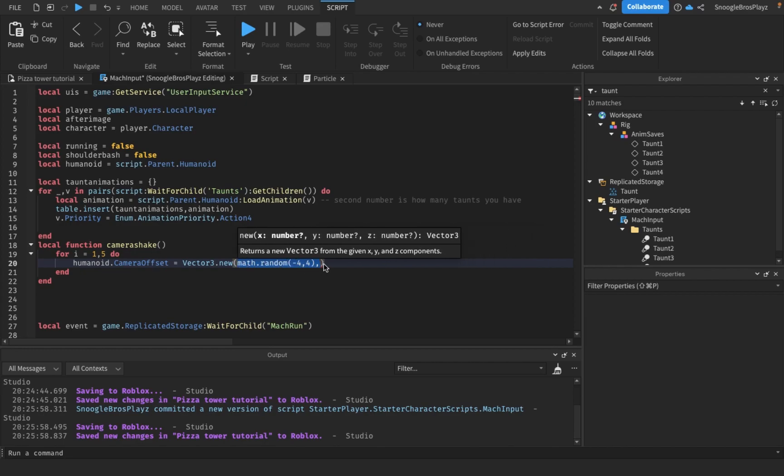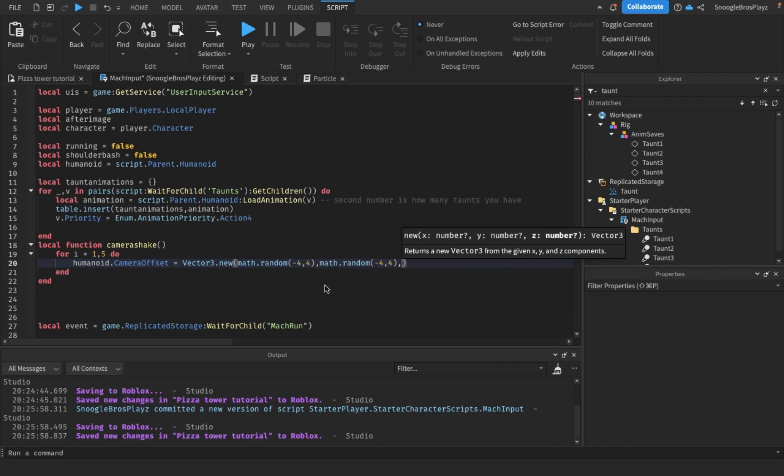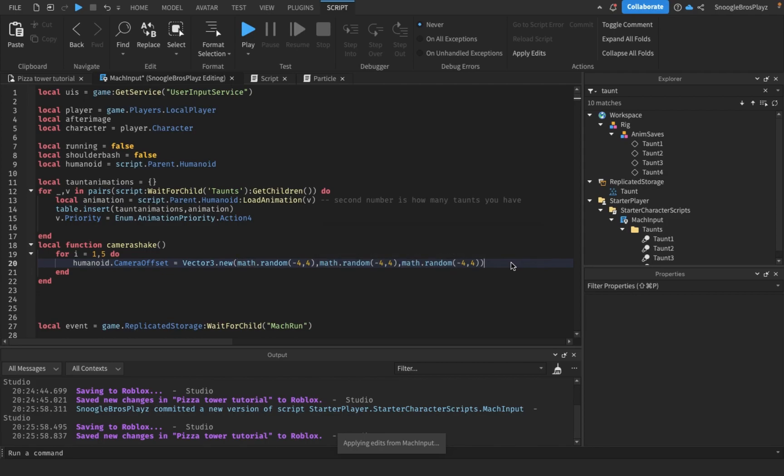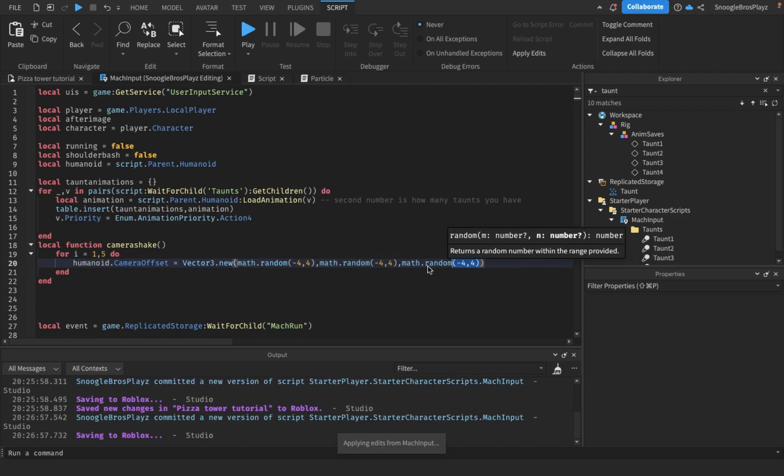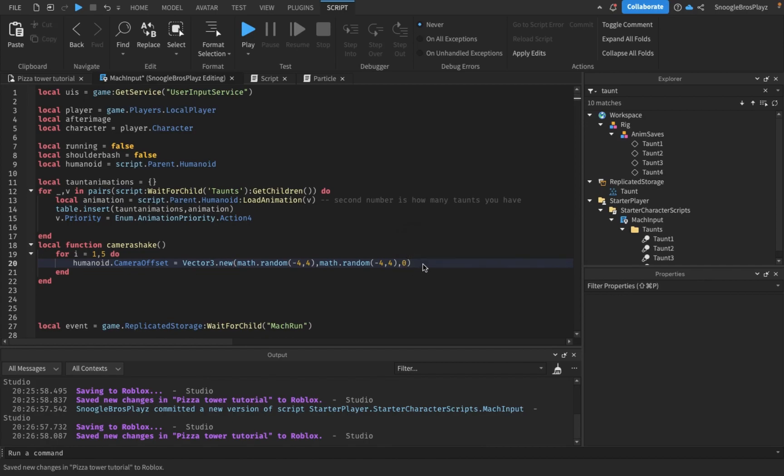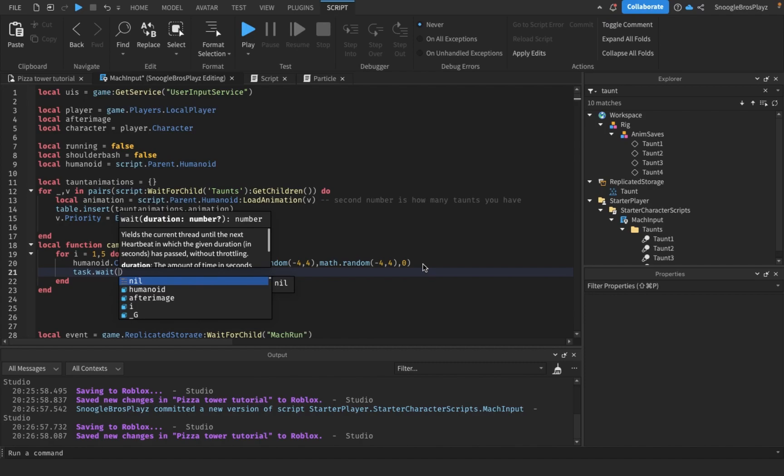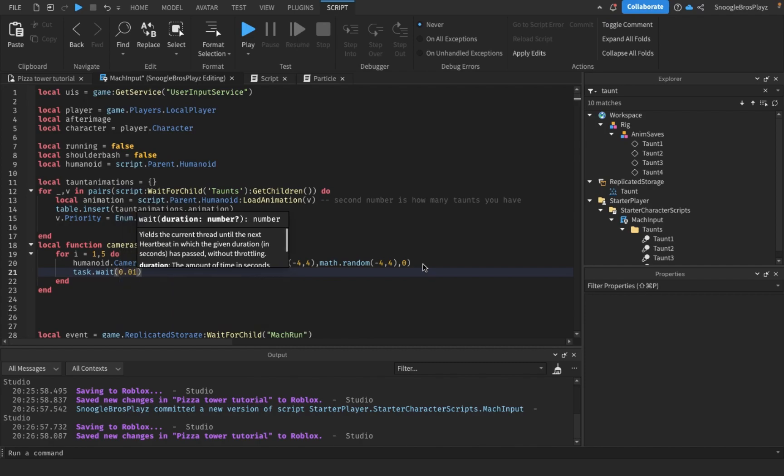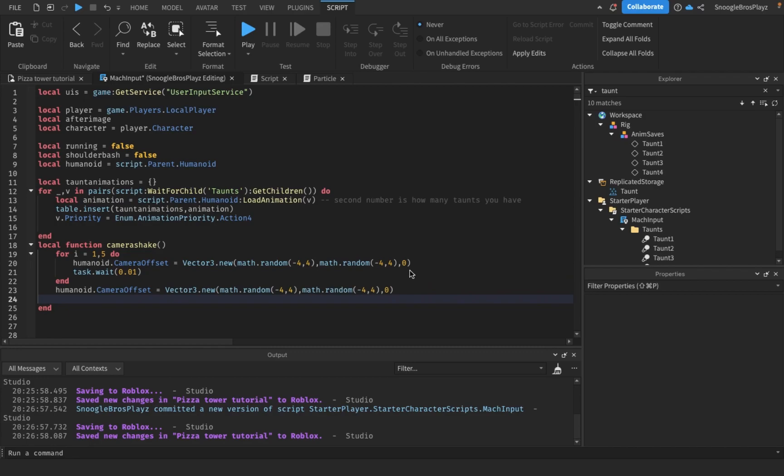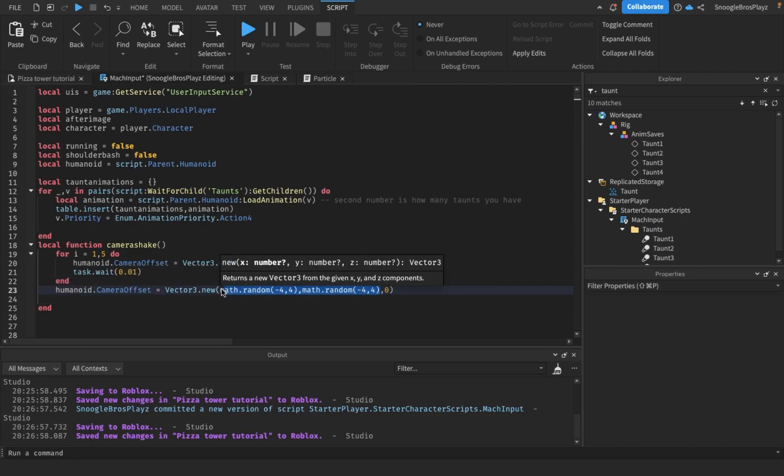So we're just gonna put these. Don't want it to change this direction. Just test that wait. And viewpoint zero one. And once the camera shake is done, it's gonna be back to normal.